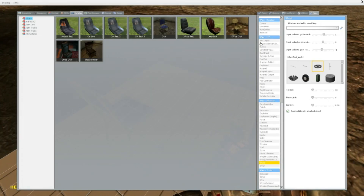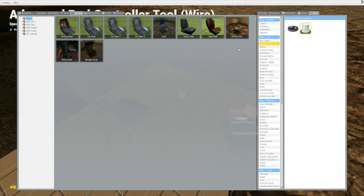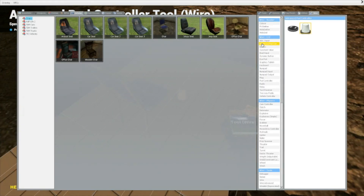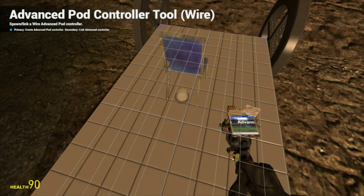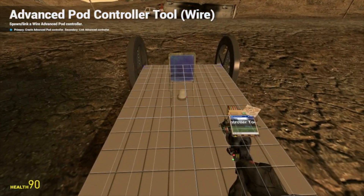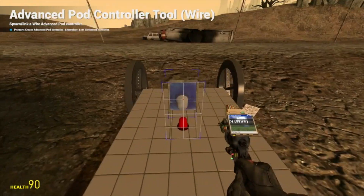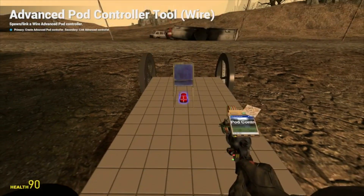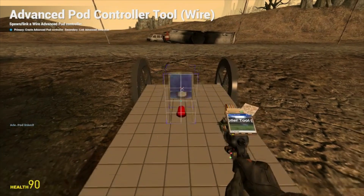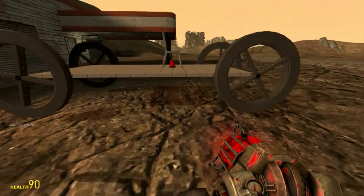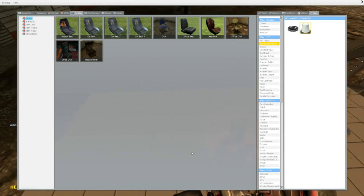Now you want to use the tool called Wire Advanced Pod Controller. What this does is it opens up a series of different options to link other stuff to it. It's linked to the chair, so when you wire something to it, it will only work when you sit in that chair. Right-click on your pod controller and right-click on the pod you want to link. It now says 'Advanced Pod Linked', so it's functional.